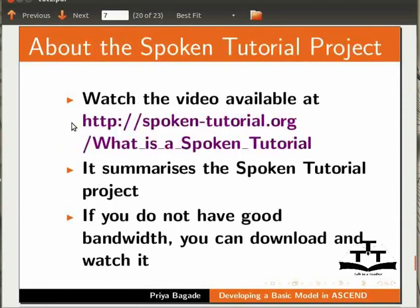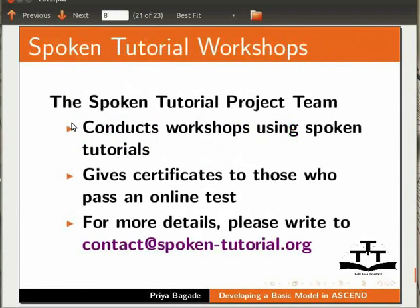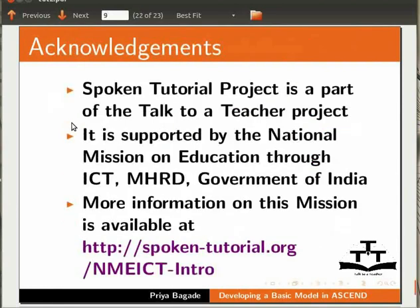Information on Spoken Tutorial Project is available on our website spoken-tutorial.org. Details of the workshops based on Spoken Tutorials is also available on the website. Spoken Tutorial Project is funded by NMEICT-MHRD. This is Priya Baghde from IIT Bombay signing off. Thank you for joining.